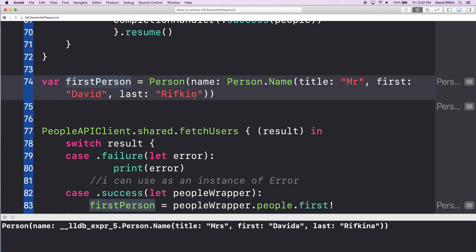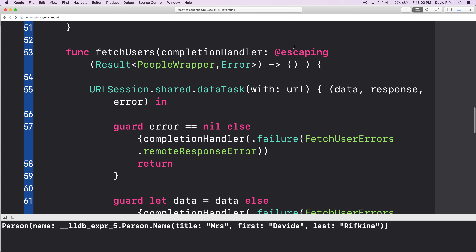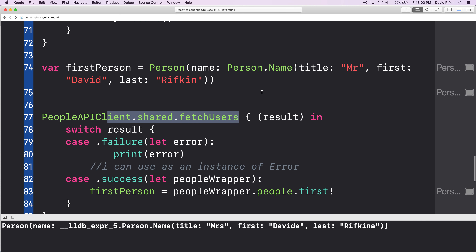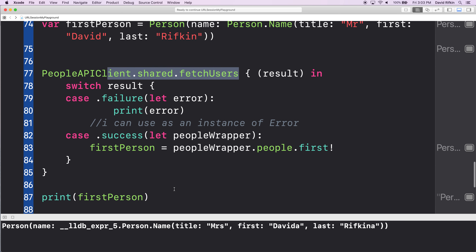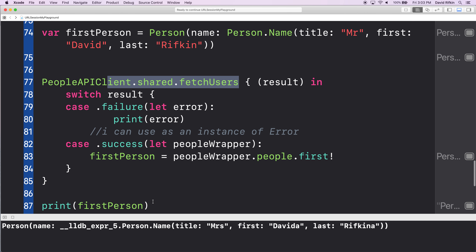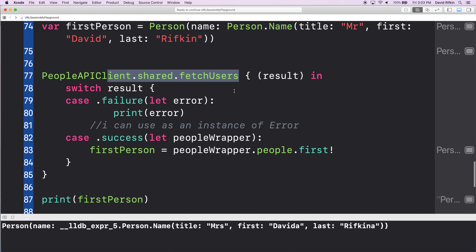This is incredibly important — this is how the internet works and how your apps will work. I declared a variable called firstPerson of type Person. Then I called this function that goes out onto the internet and gets the stuff. This escaping closure — once the request is sent in that URLSessionDataTask function, it's going to go do the next thing. When it gets a response it's going to complete the completion handler closure, but it's not going to wait before doing the next thing.